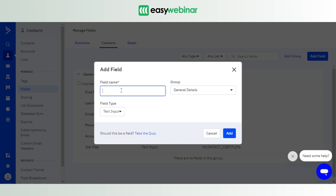that the name of the field that you give here has to match the name of the custom field or the custom property in your EasyWebinar webinar settings. All right, so let's just go ahead and